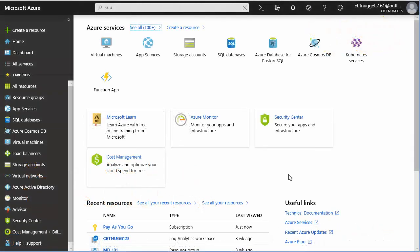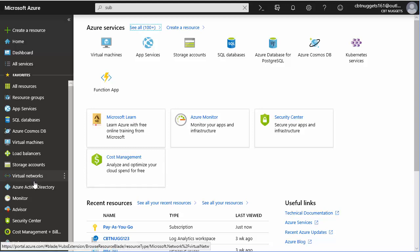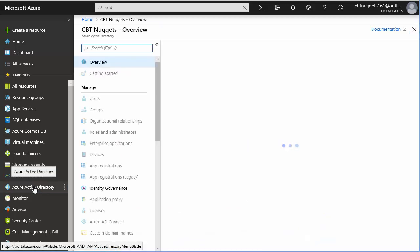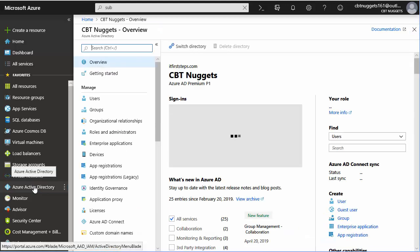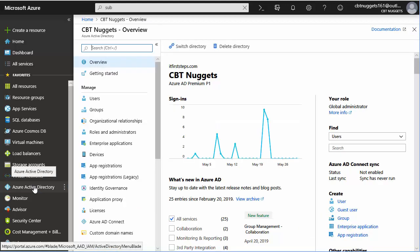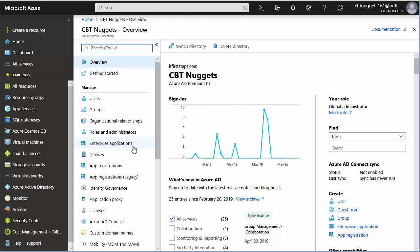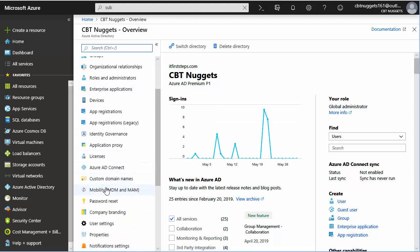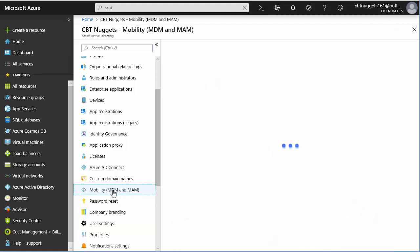The first thing that we want to do in order to take advantage of this is go to our Azure Active Directory. Inside the Azure Active Directory, we want to go down to Mobility. Notice this says mobile device management and mobile application management. We're focusing on the MDM aspect of this at this point. So we click on this,